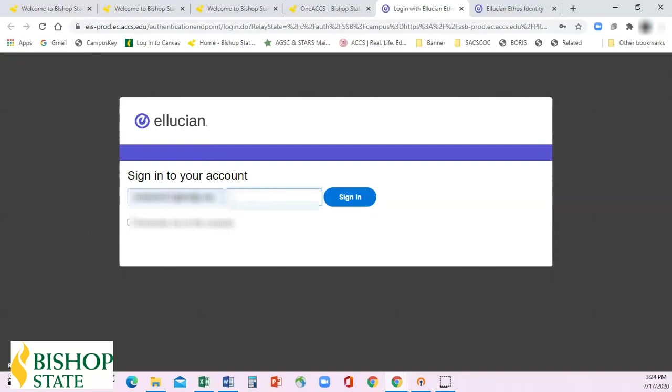Your password is capital B-I-S-H-O-P, exclamation point, followed by your six-digit date of birth.